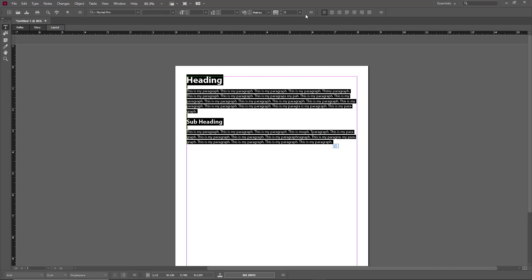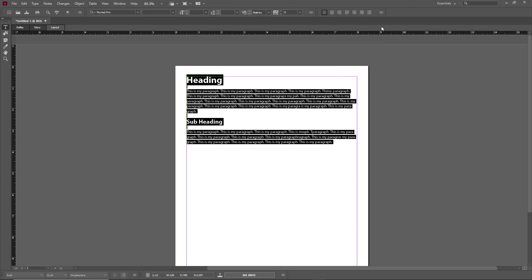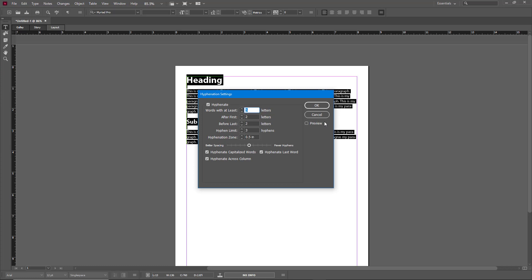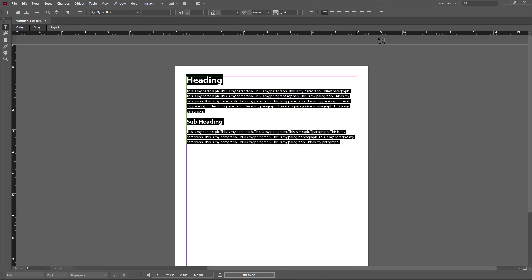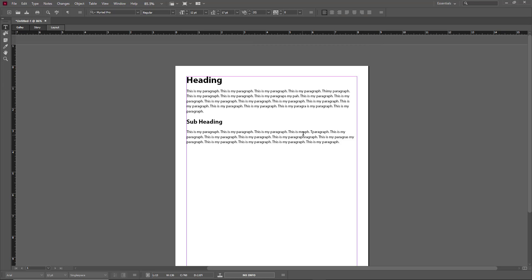Besides those options, there's also the Character panel and the Paragraph panel, which give you more formatting options. For example, there's hyphenation — you can click to toggle it off and the hyphenation is removed. There are more options here that we'll cover in further lessons.